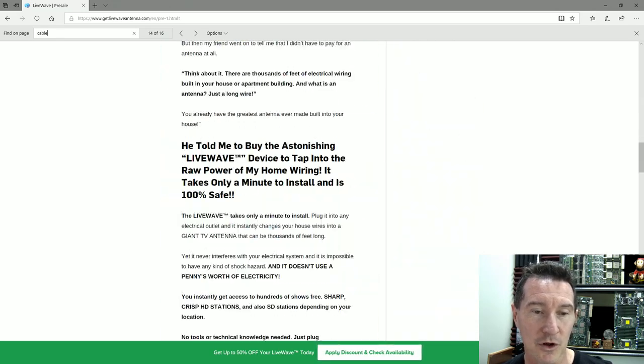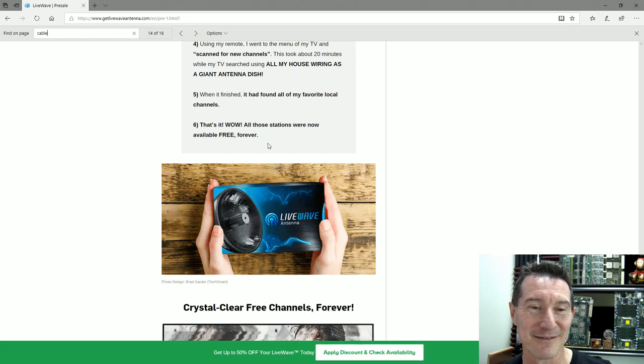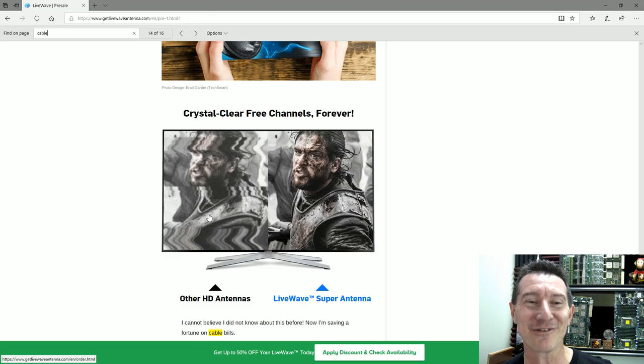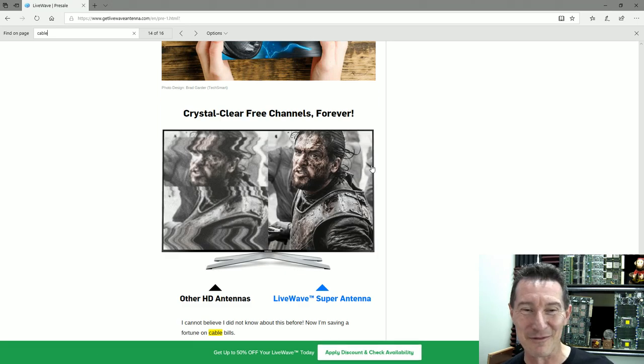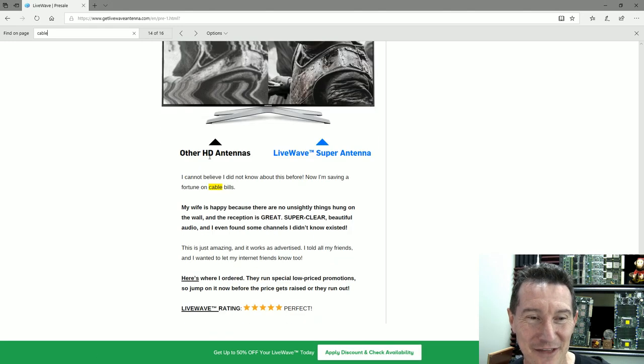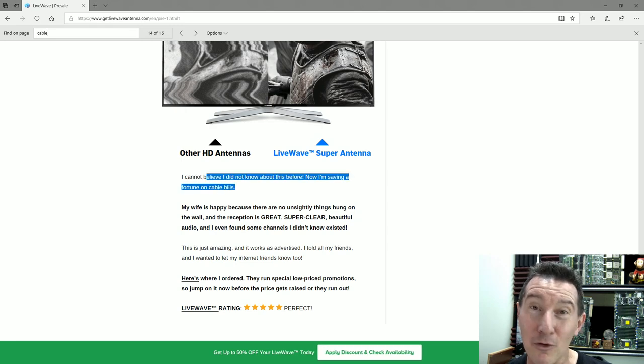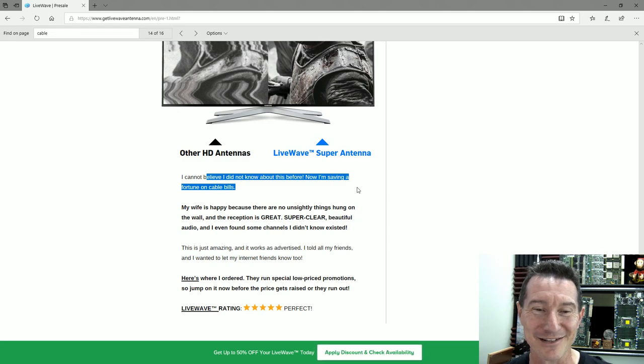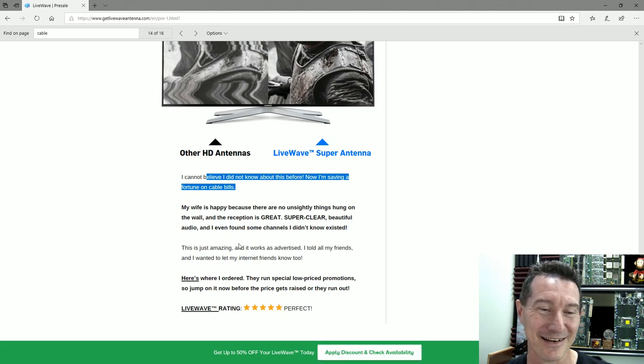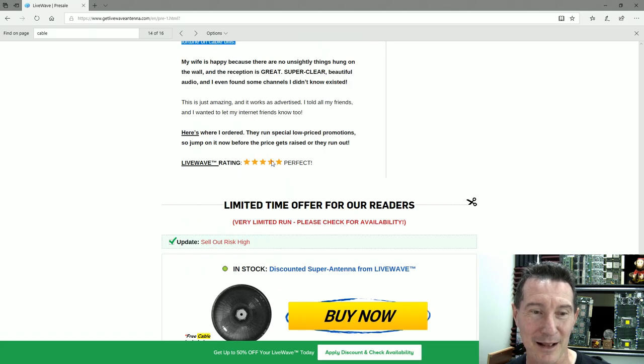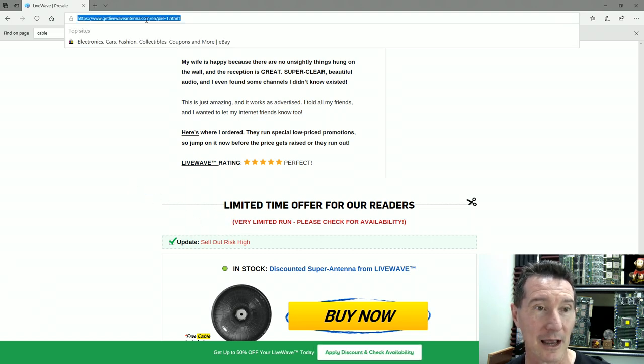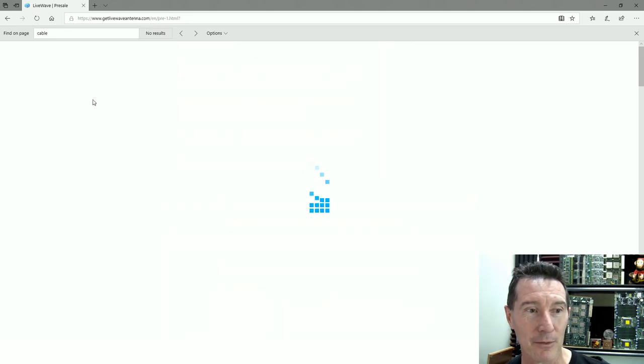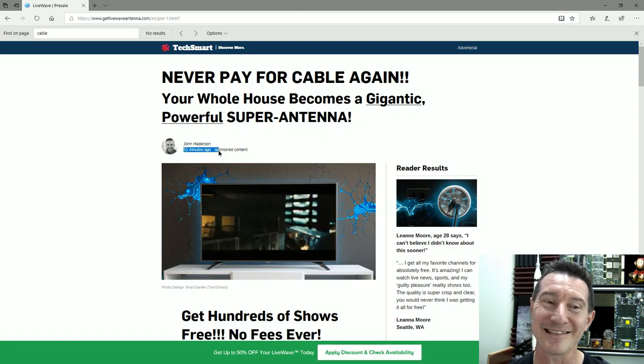They don't explain any of that to you, of course not. Look, it comes in a fancy box. Magic crystal clear free channels forever. Other HD antennas. Cannot believe I didn't know about this before. I'm saving a fortune on cable bills. My wife is happy. Deception is great. Super clear, beautiful. Here's where I ordered—special rundown. Limited offer for our readers. Limited time offer. High sellout risk.